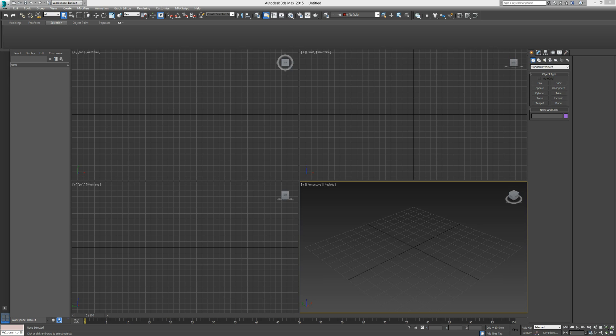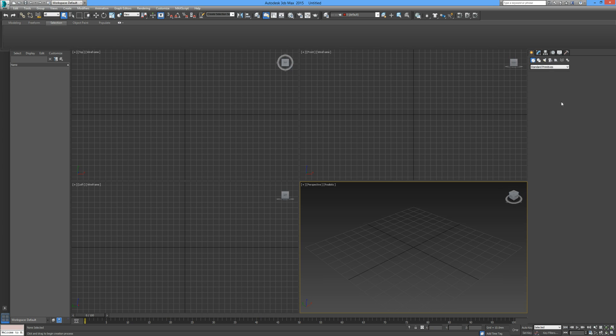Hello and welcome back to your 3ds Max tutorials. We're getting close to the end of our set of tutorials, and I don't think it would be complete without a little introduction to materials and rendering. For this tutorial, I'm just going to give you a brief introduction to materials—something I recommend you experiment with yourself. It's the only way to become familiar with it.